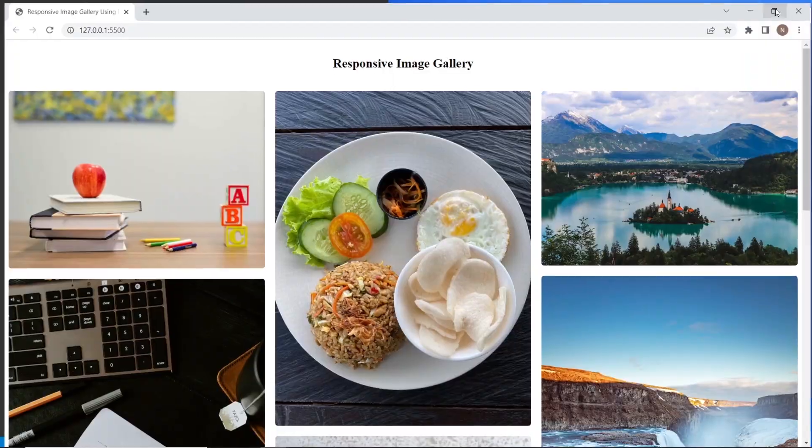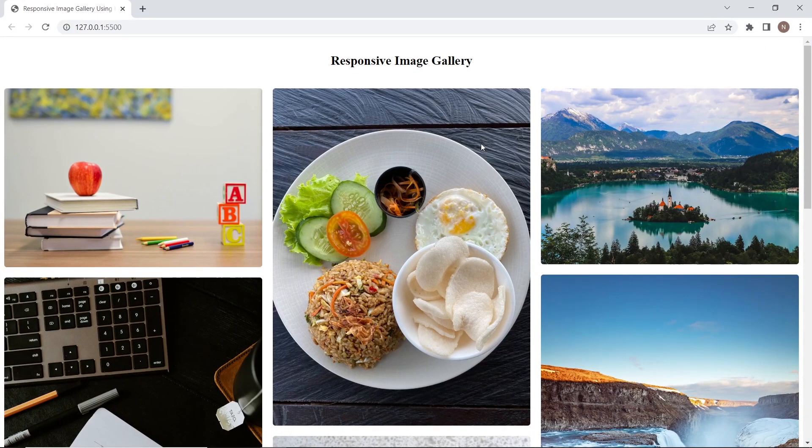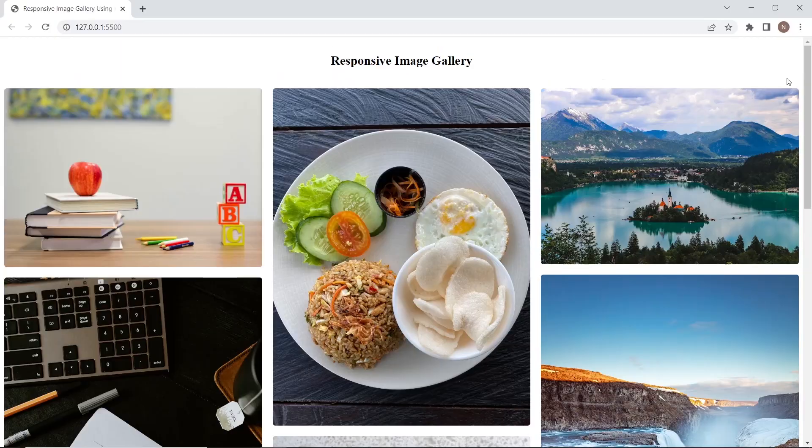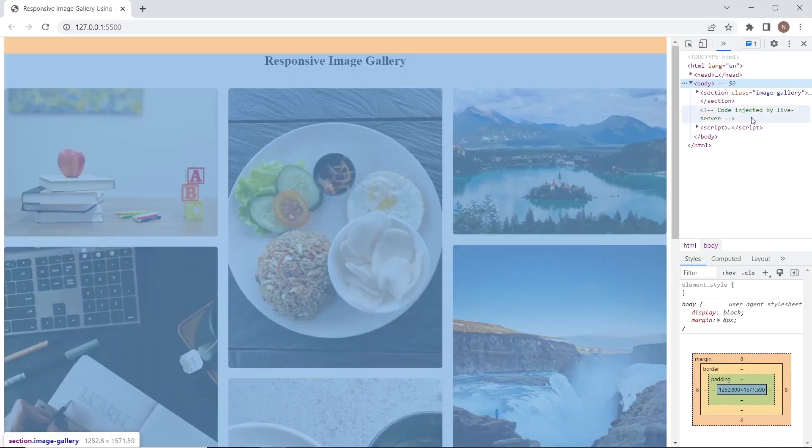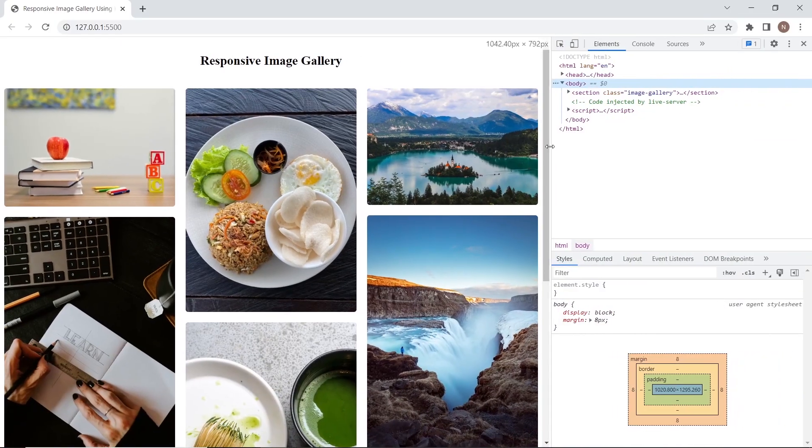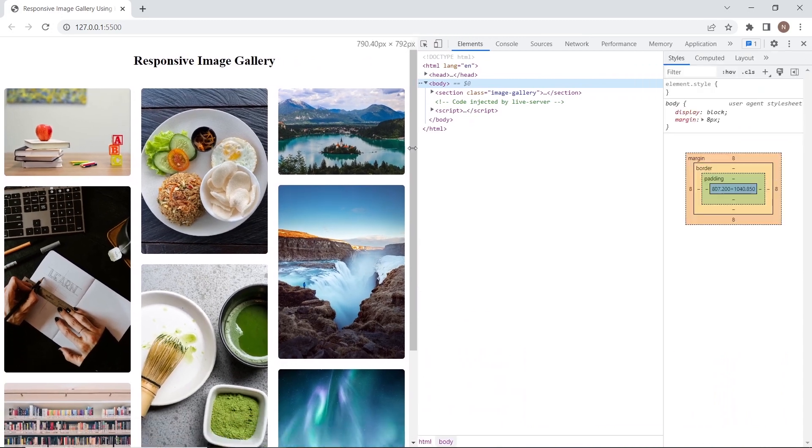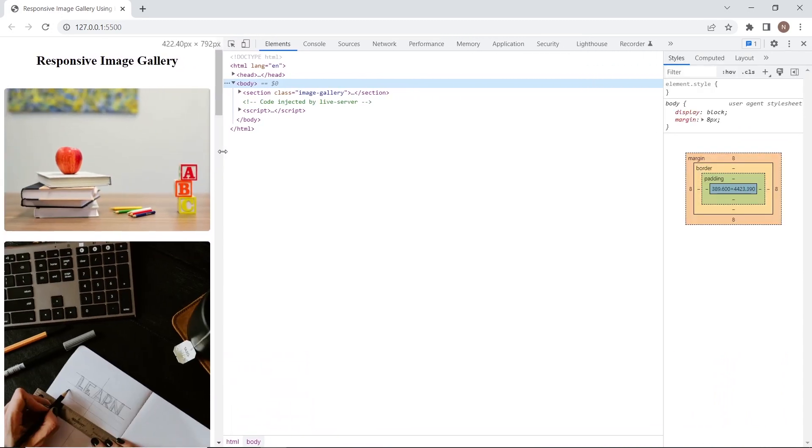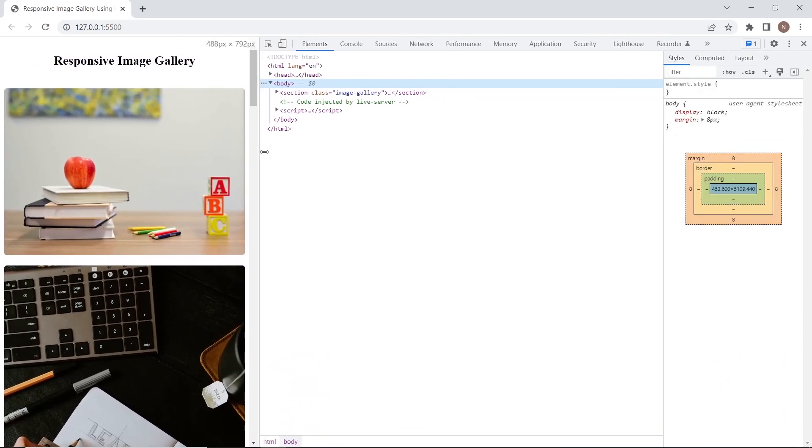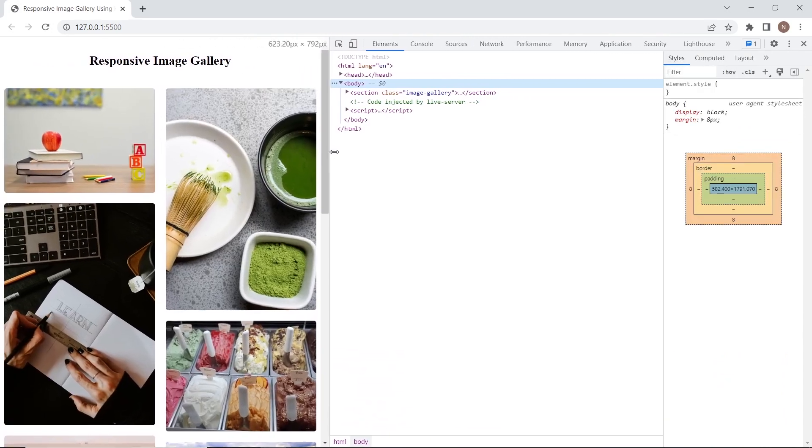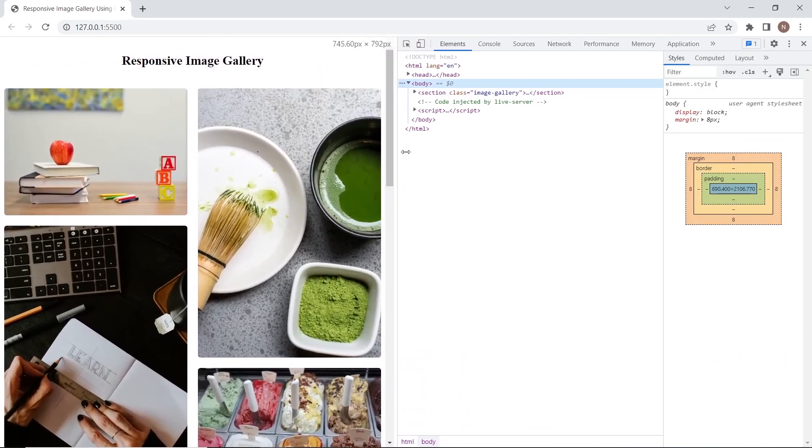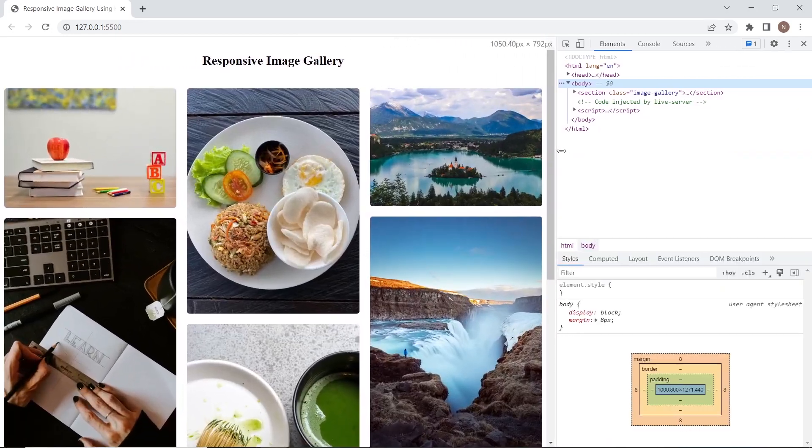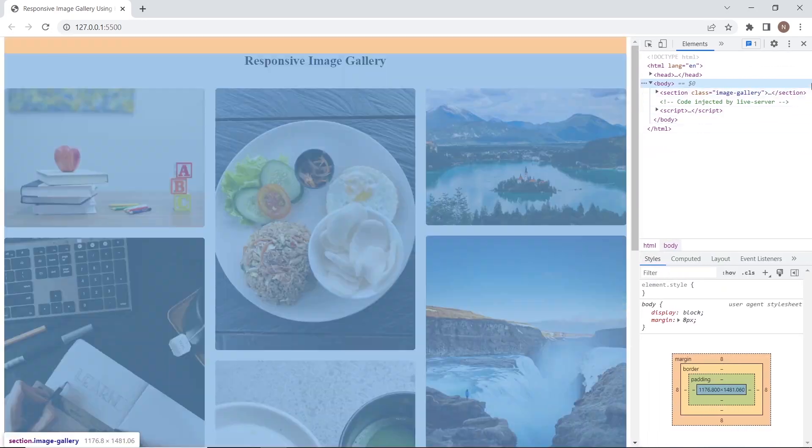And this is it for large desktops we have three columns. For tablets we have two columns. And for mobile version we have one column. And we have done it only using CSS property columns. And this is it.